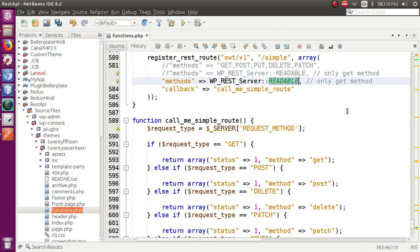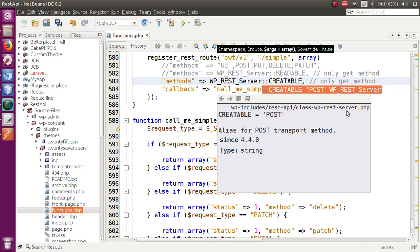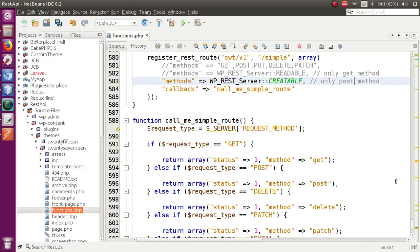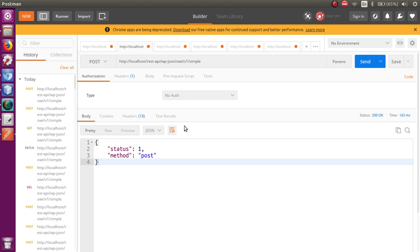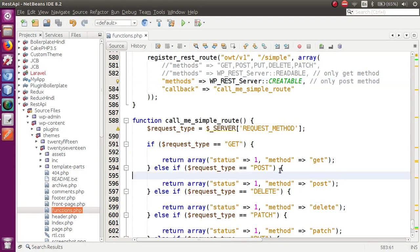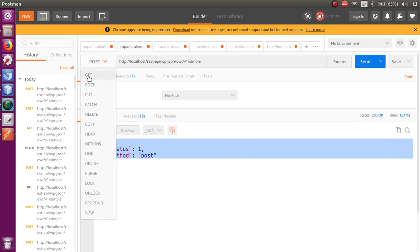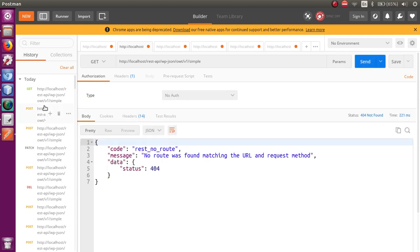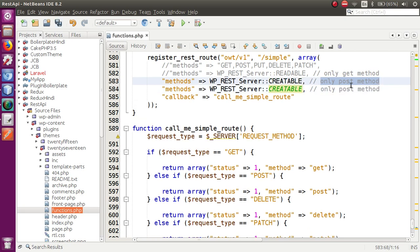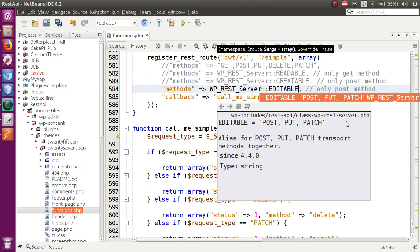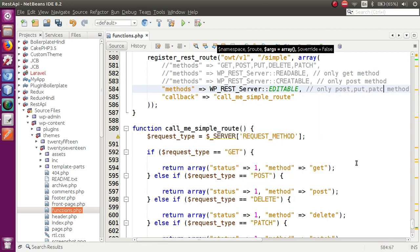Next, copy that line and change the property to CREATABLE. CREATABLE is only responsible for the POST method. In Postman, selecting POST and clicking Send gives the correct response. Selecting GET returns 'rest no route' as expected. Then copy the line again and change CREATABLE to EDITABLE. EDITABLE is responsible for providing POST, PUT, and PATCH method types.